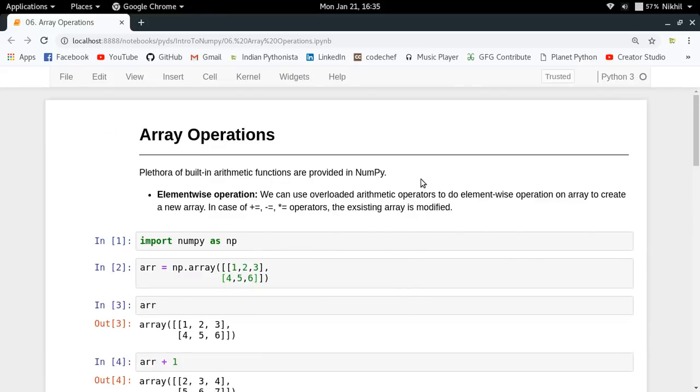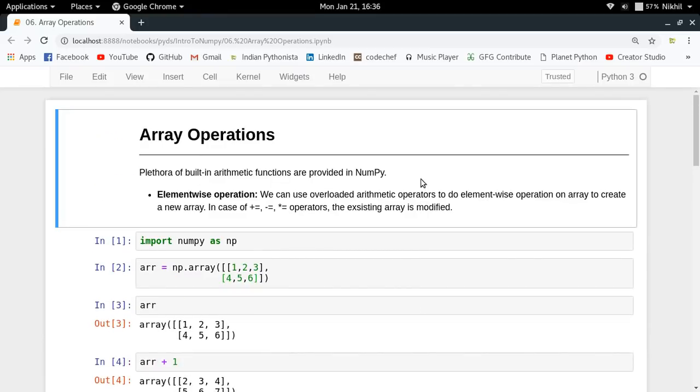These were all the basic and most important operations available in NumPy array for your assistance. This was a brief introduction to them, and I hope the concepts are clear. If you still have doubts, put them in the comment section below. Thanks for watching.